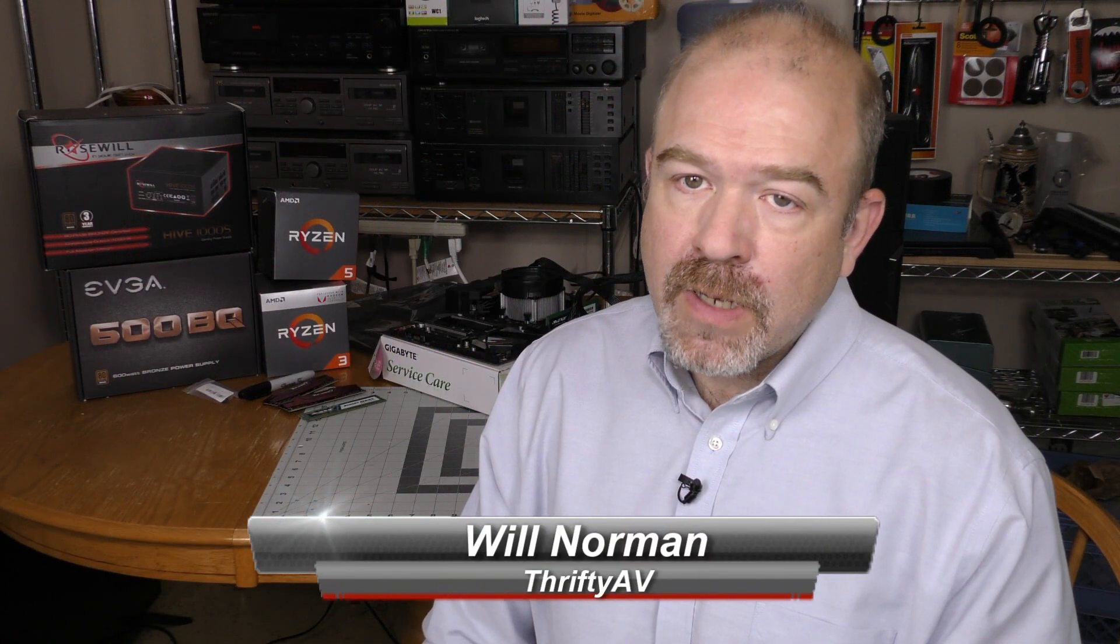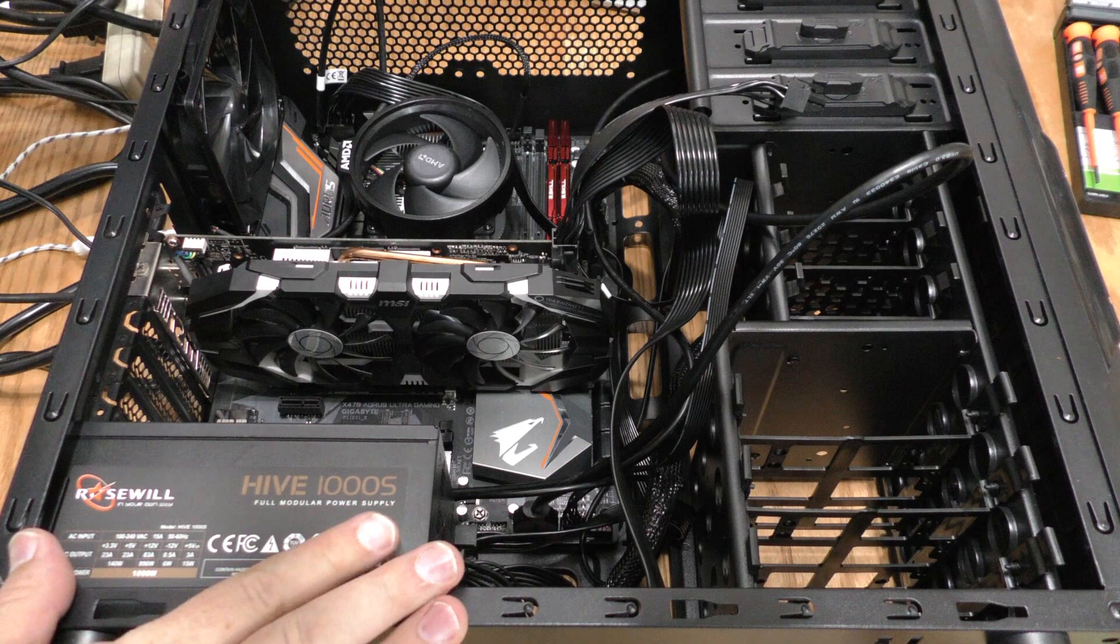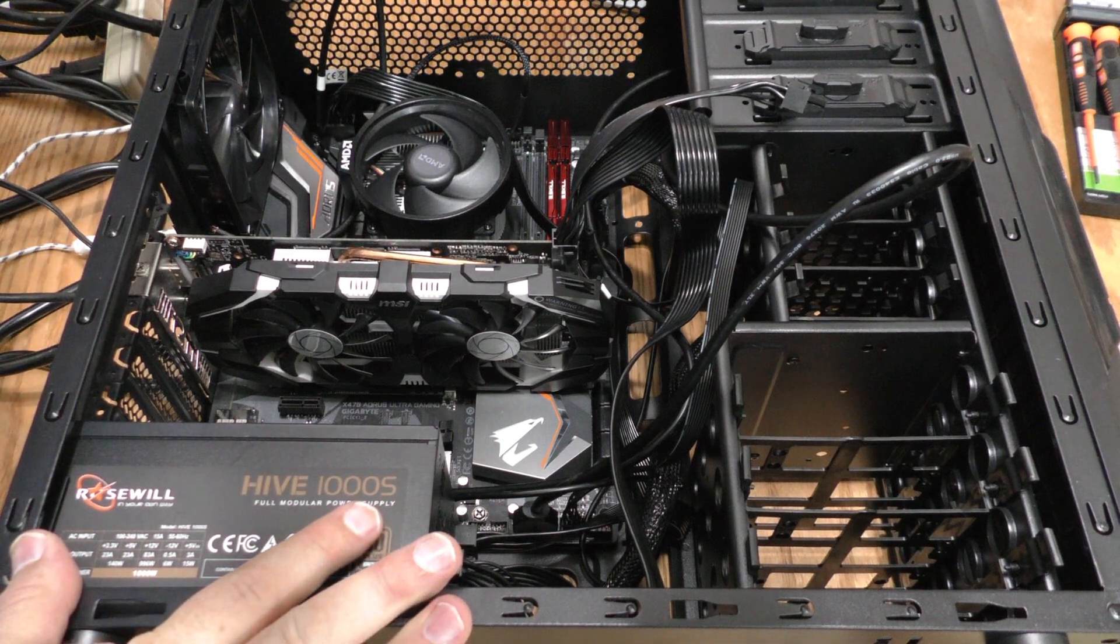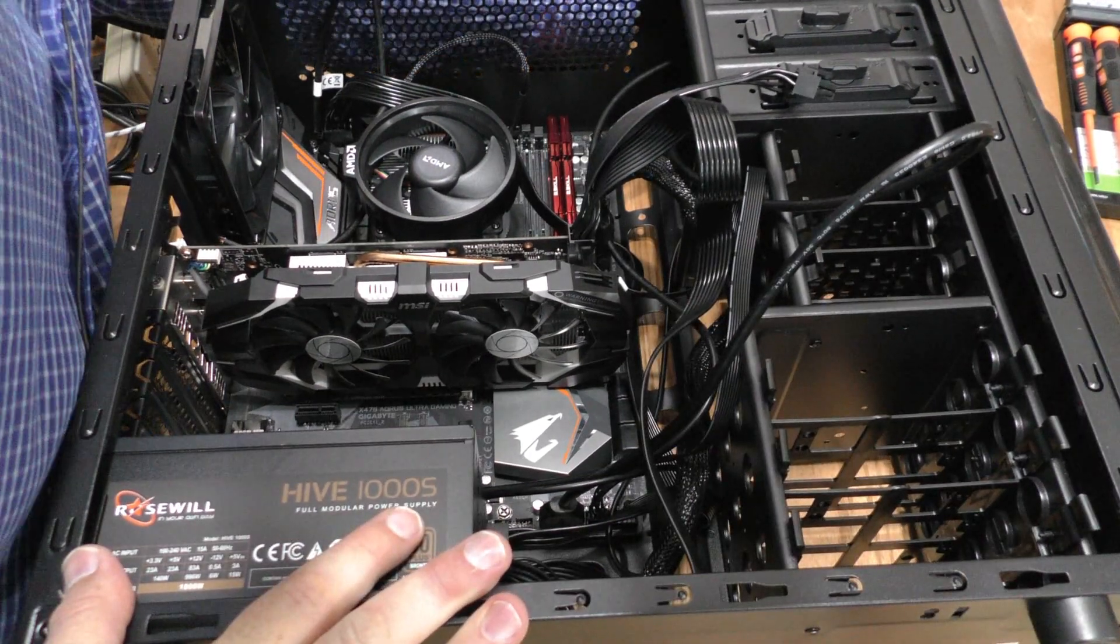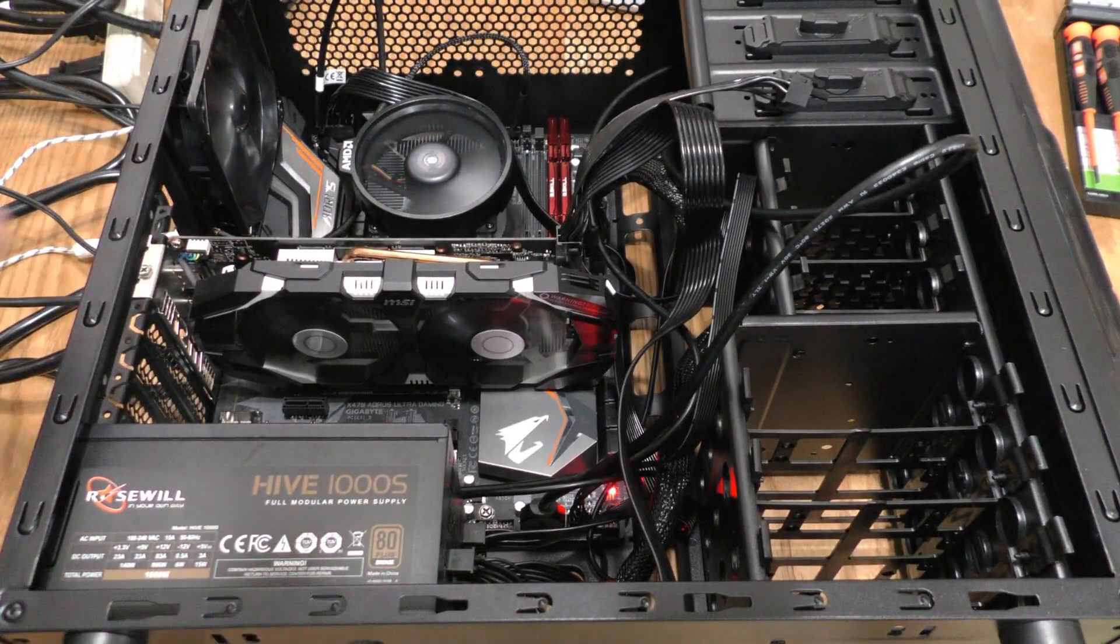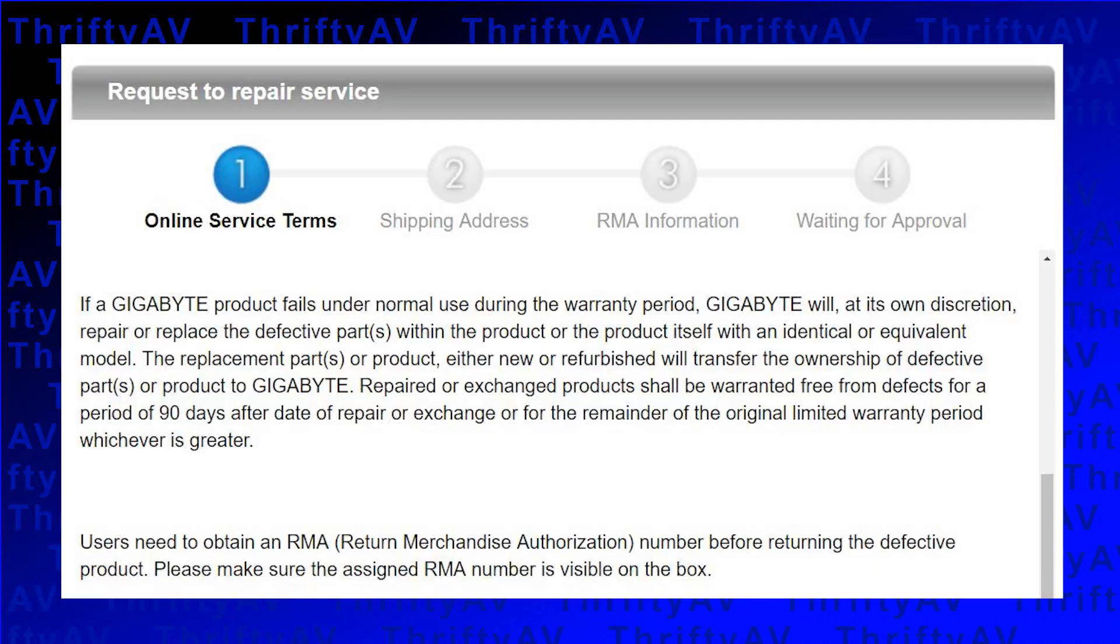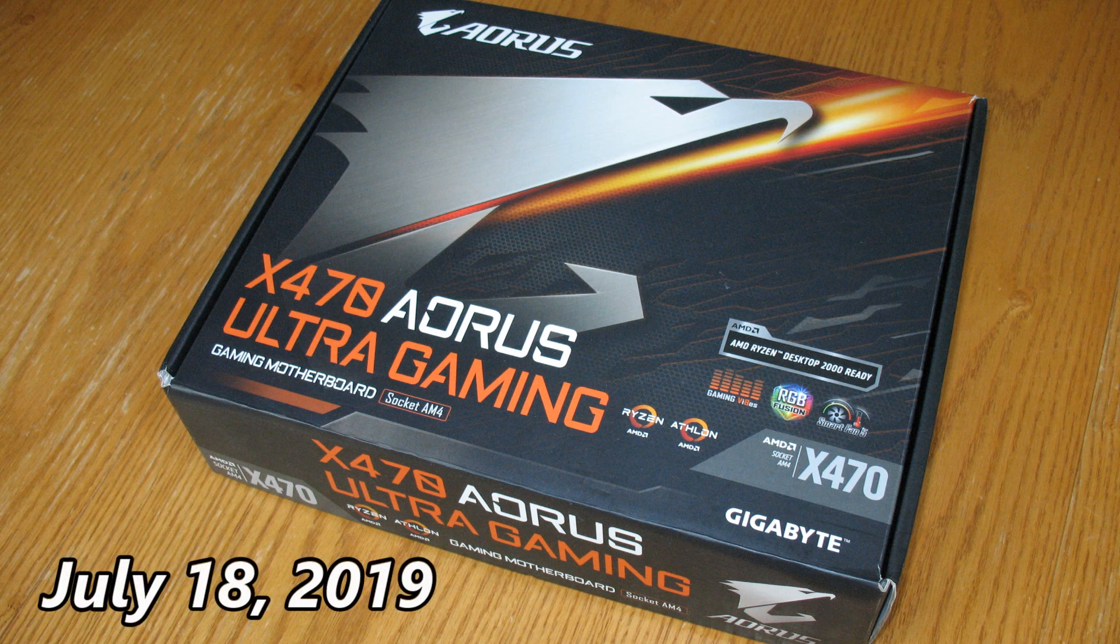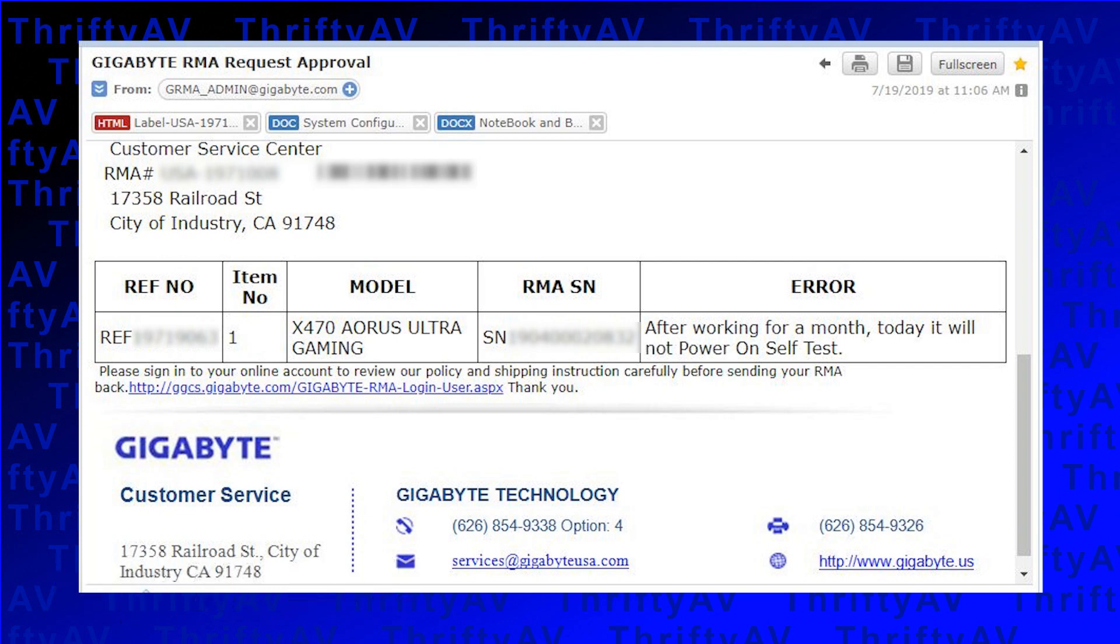I thought I'd give a quick timeline regarding the RMA process with Gigabyte. My PC stopped working on July 17th. I did the troubleshooting you saw on the intro and requested an RMA on my Gigabyte X470 Aorus Ultra Gaming motherboard on July 18th. The RMA was approved on July 19th pretty fast and I mailed the package the same day.